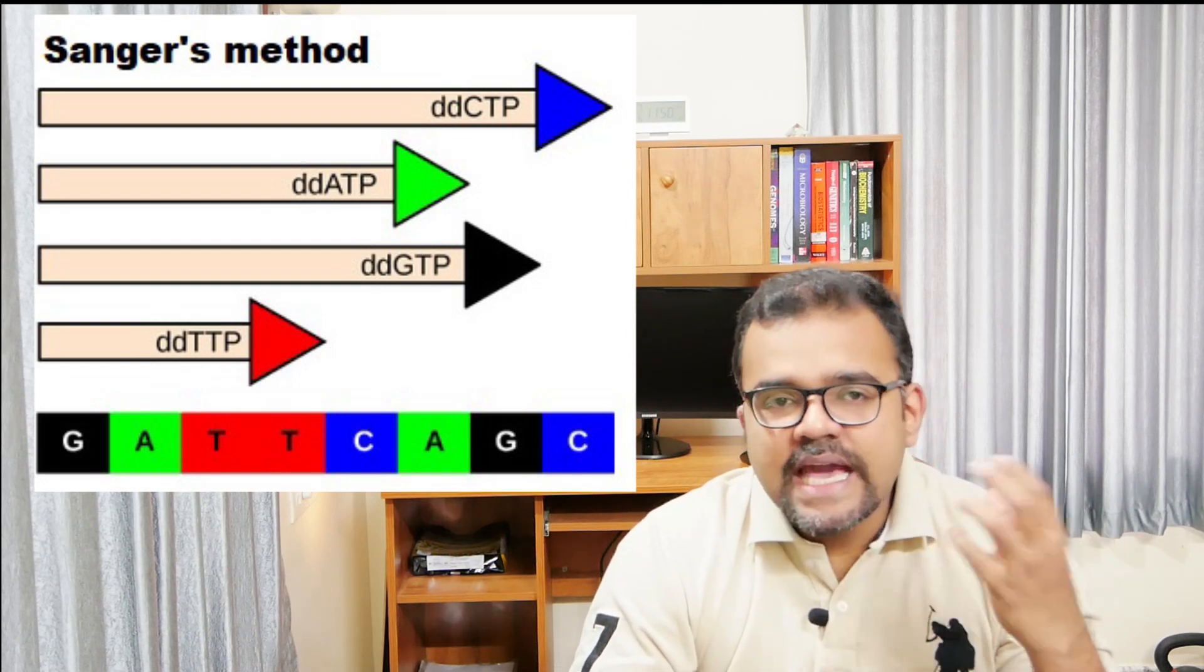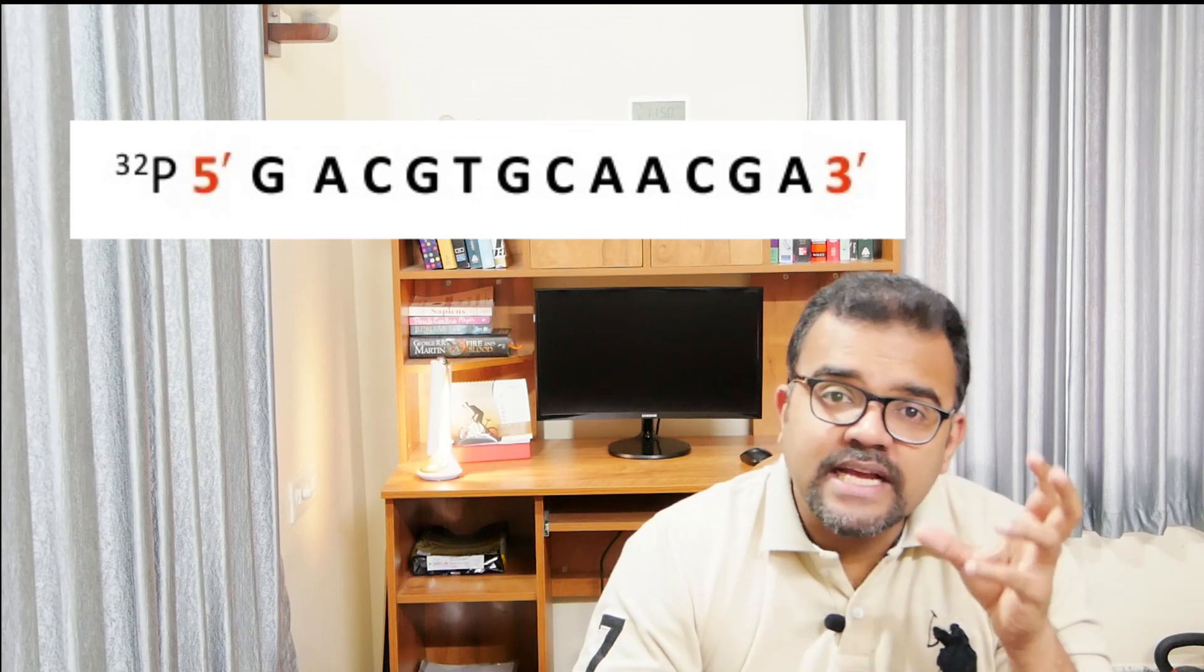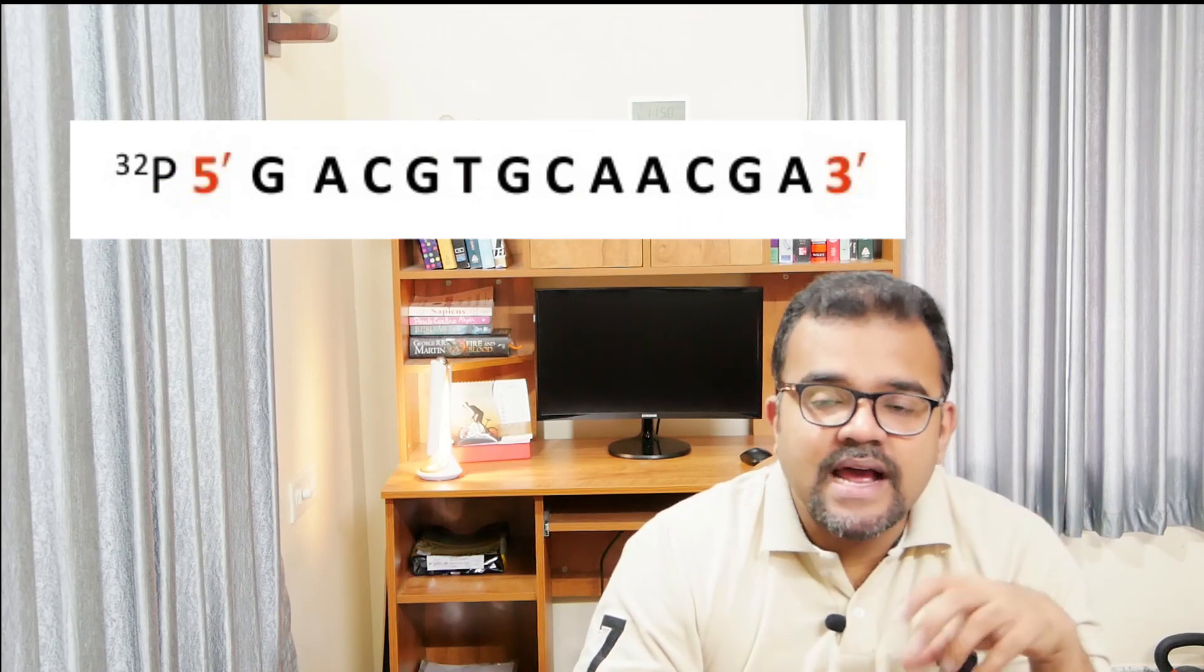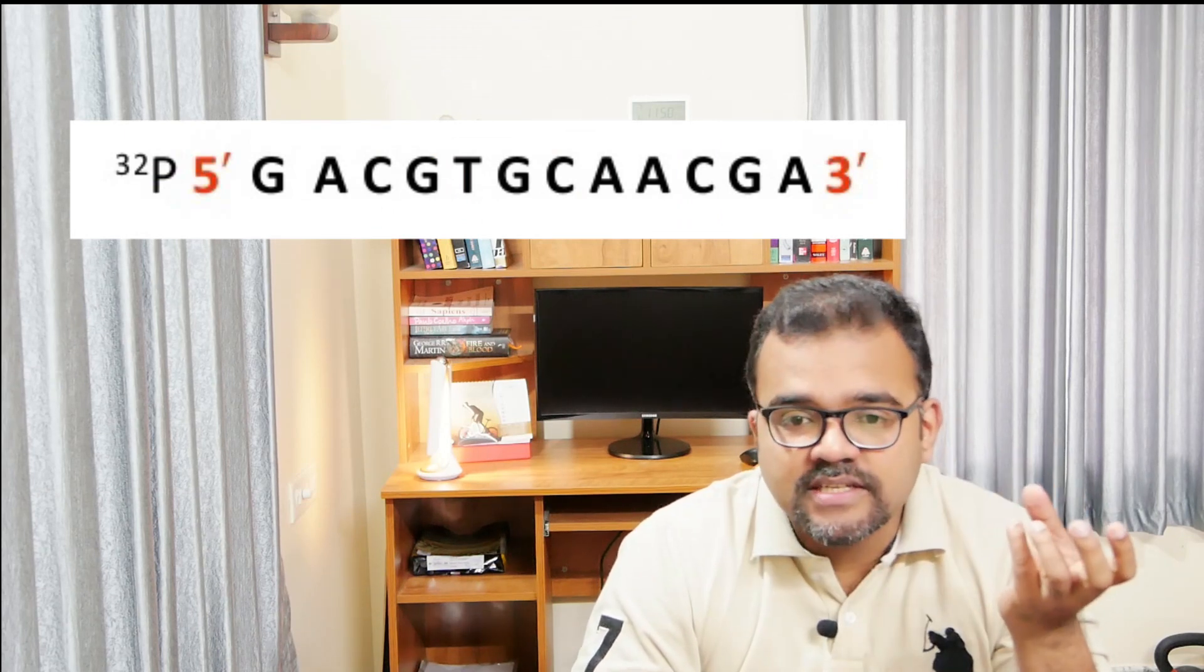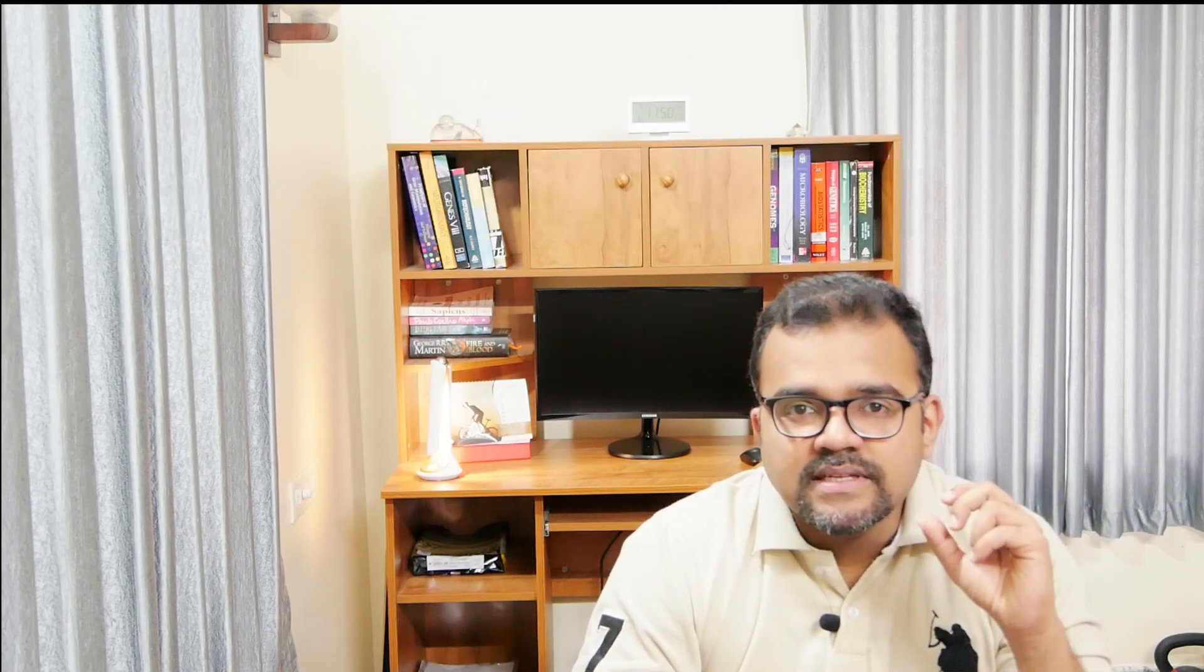Before carrying out the reactions, the fragments are radioactively labeled at the 5' end. The Sanger-Coulson method creates a set of nested fragments beginning from a defined region, which is the primer.